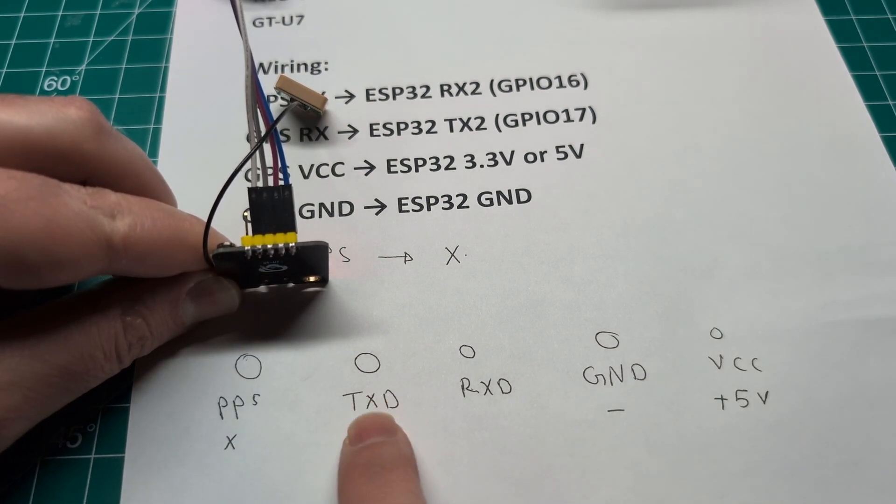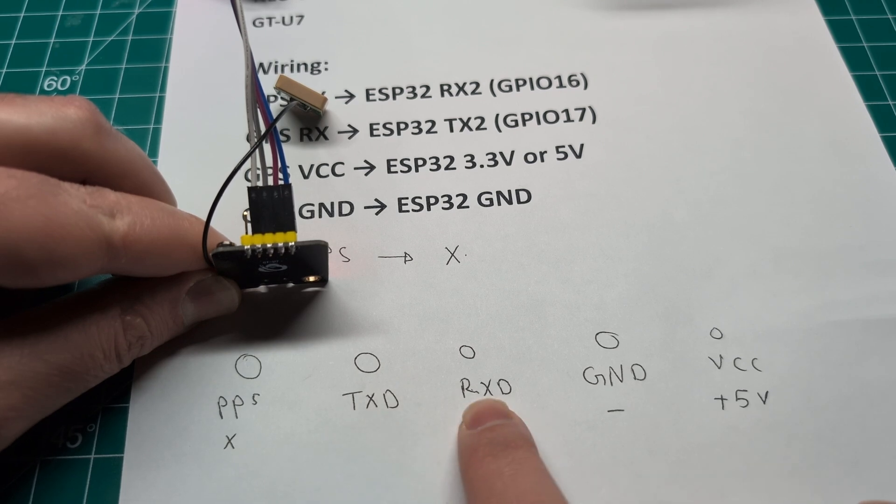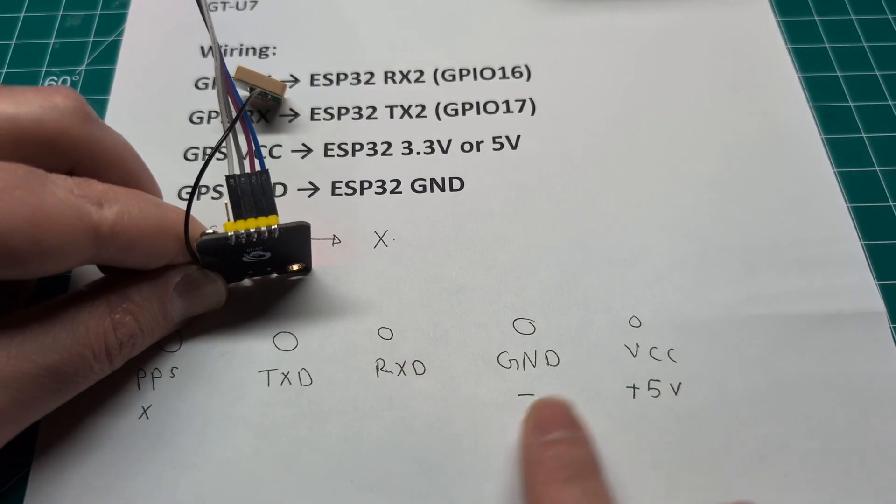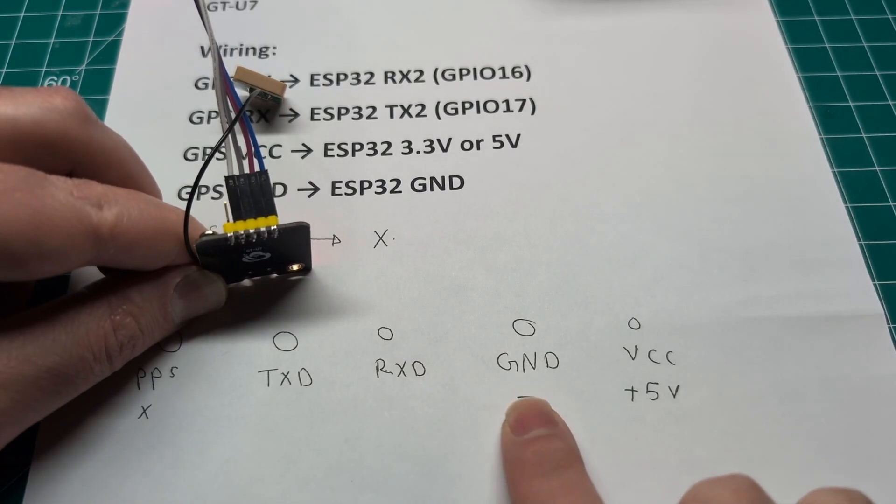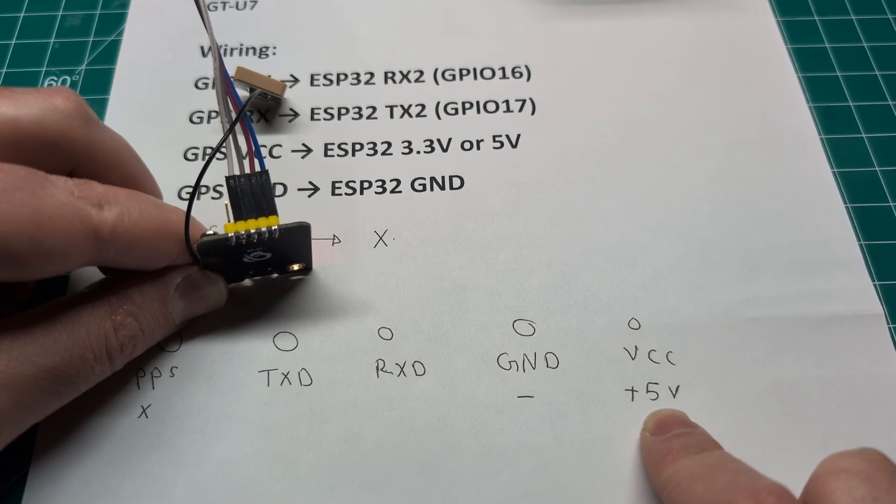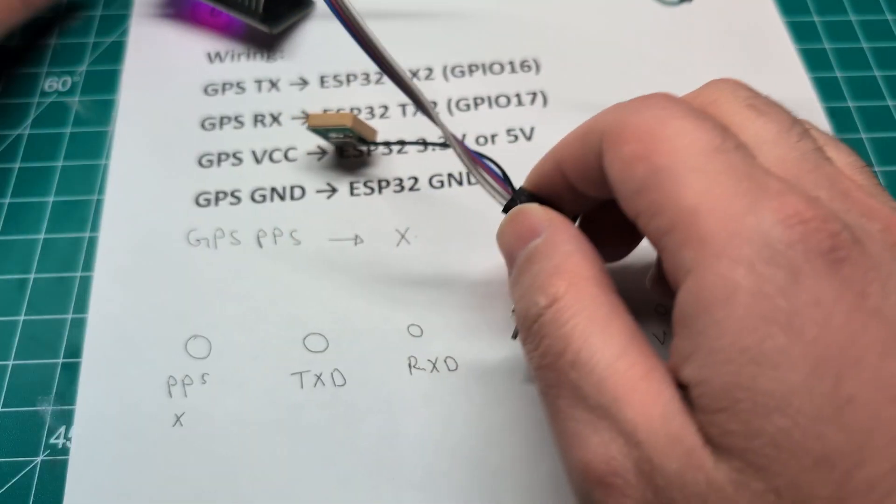Again the PPS, the first one you can ignore. The TXD. This is going to go to the RX. The RX is going to go to the TX. The ground is ground and this is the VCC which is the 5 volt.